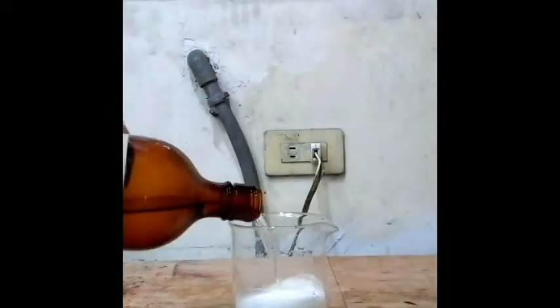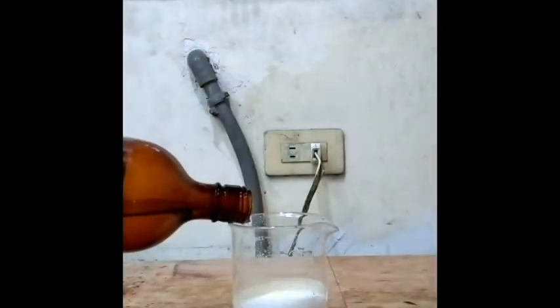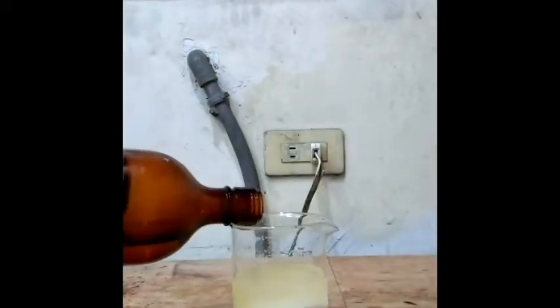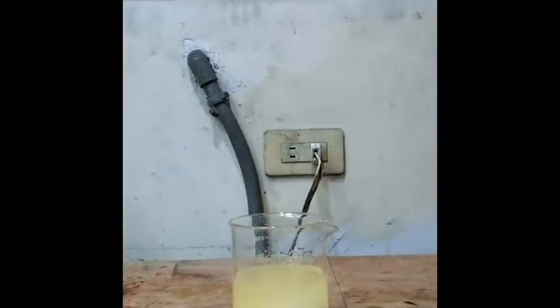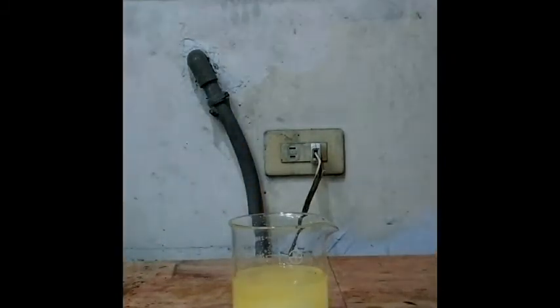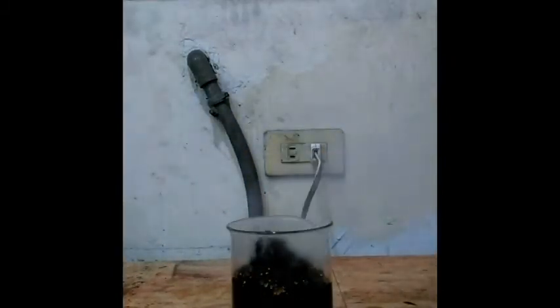We put some sugar in the beaker and pour some sulfuric acid in it. Soon, the dehydration process starts forming a carbon rod. This demonstration is often called sugar snake.